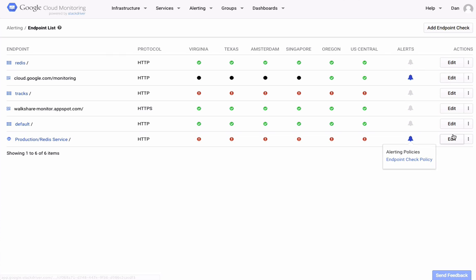From this page, you can also edit any of your endpoint checks directly. So that's how you can get started using Cloud Monitoring's Endpoint Check feature. We hope that it helps you identify issues that are impacting your end users more quickly.